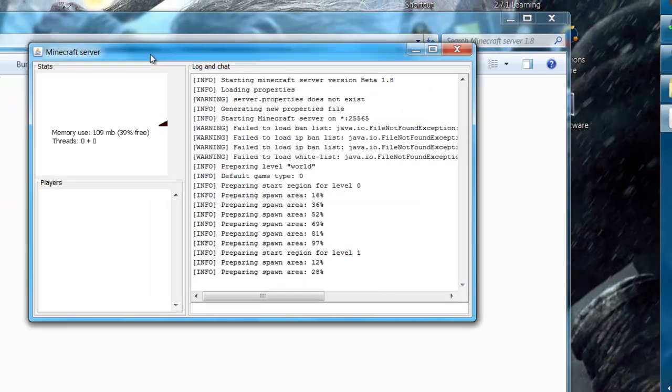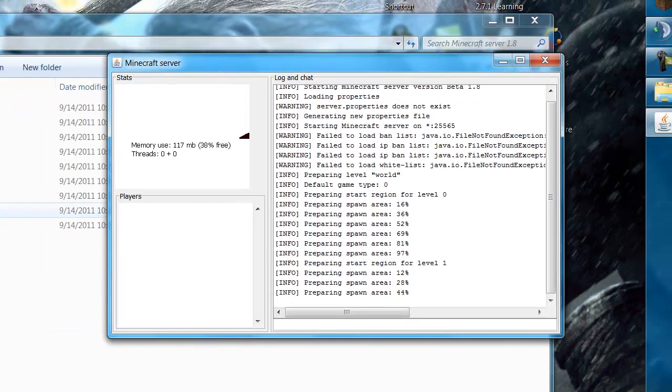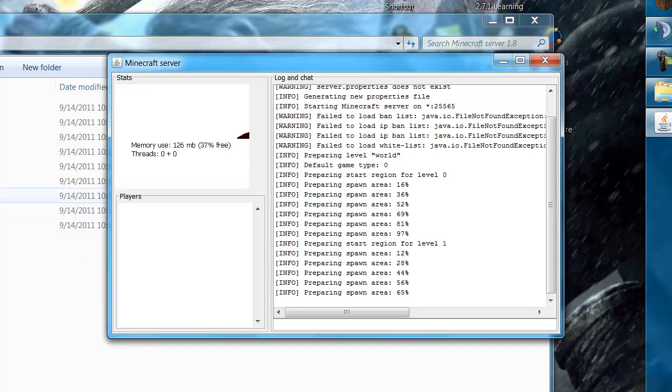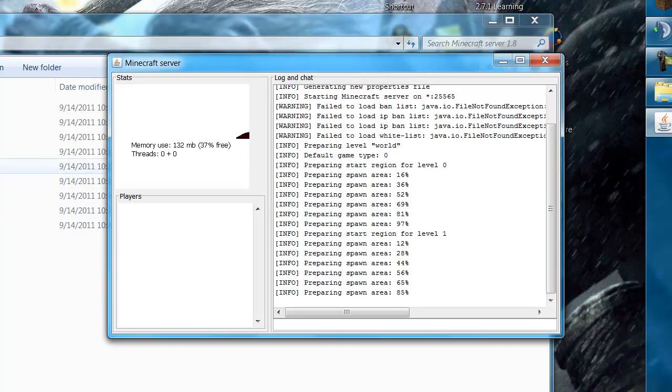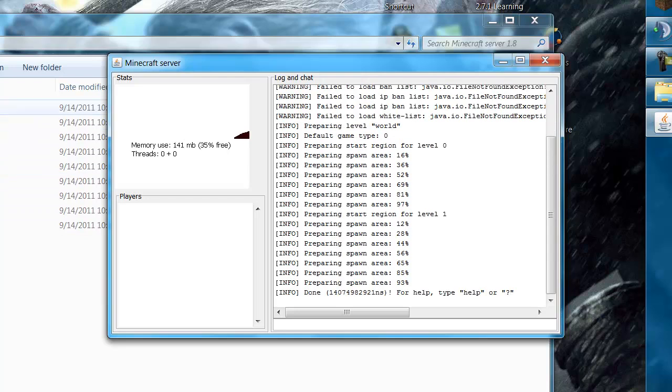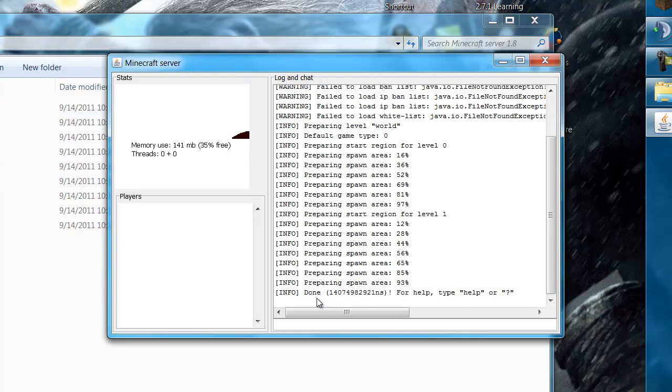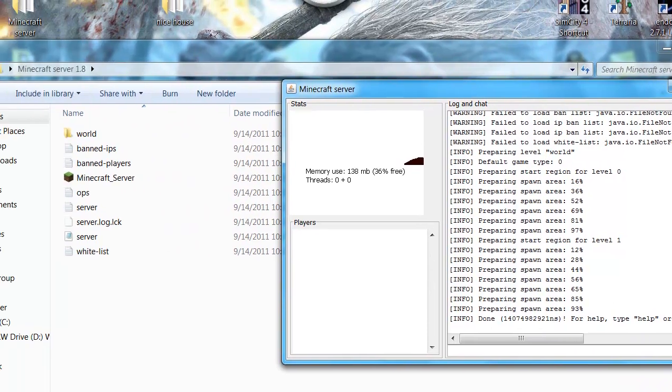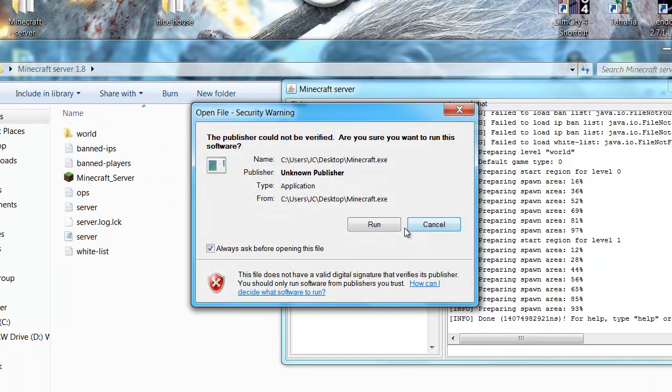These are just the necessary files to run your server so you can edit things like the whitelist, who's ops, and your actual generated world. Okay, so now it says done. So now you can go ahead and open up your Minecraft.